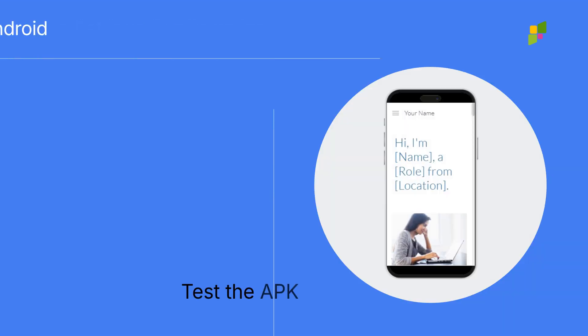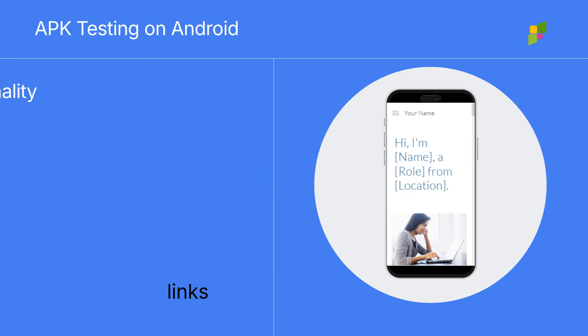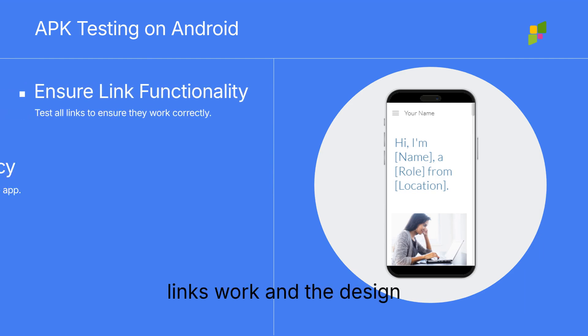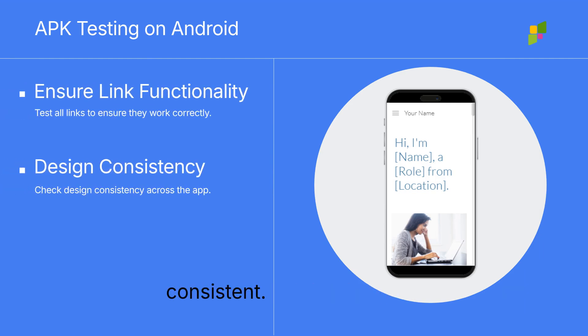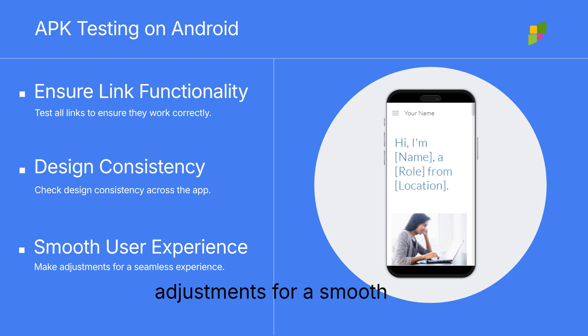Test the APK file on your Android device to ensure all links work and the design is consistent. Make necessary adjustments for a smooth user experience.